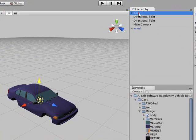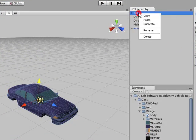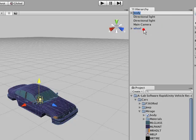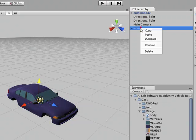Okay, now we need to rename these objects within the hierarchy view to custom body and the same custom wheel.